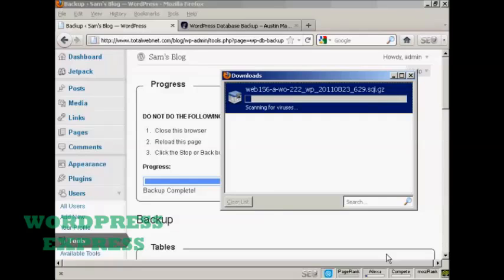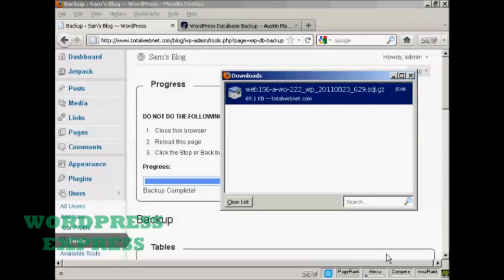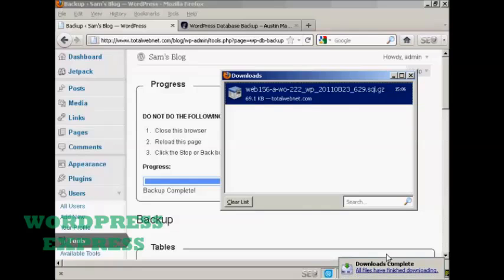And there we go. It's taking a while to scan it for viruses on my computer. And there we are. All downloads are complete.